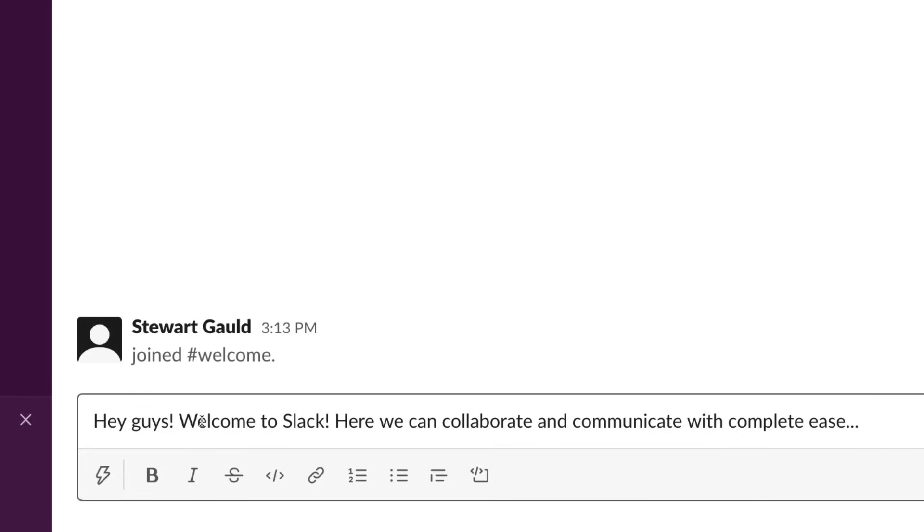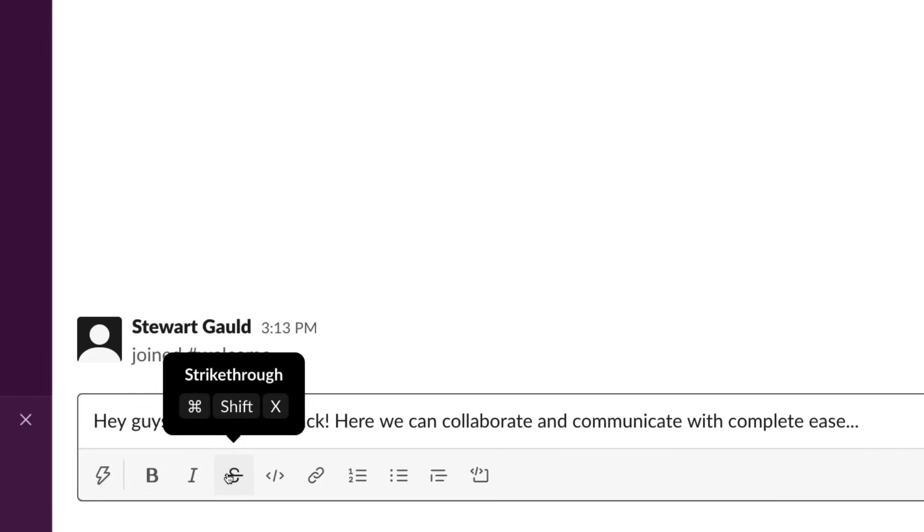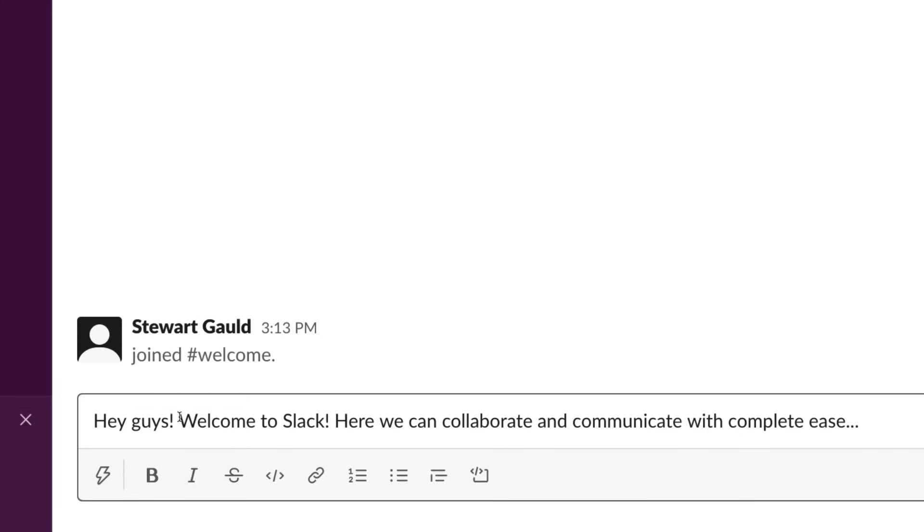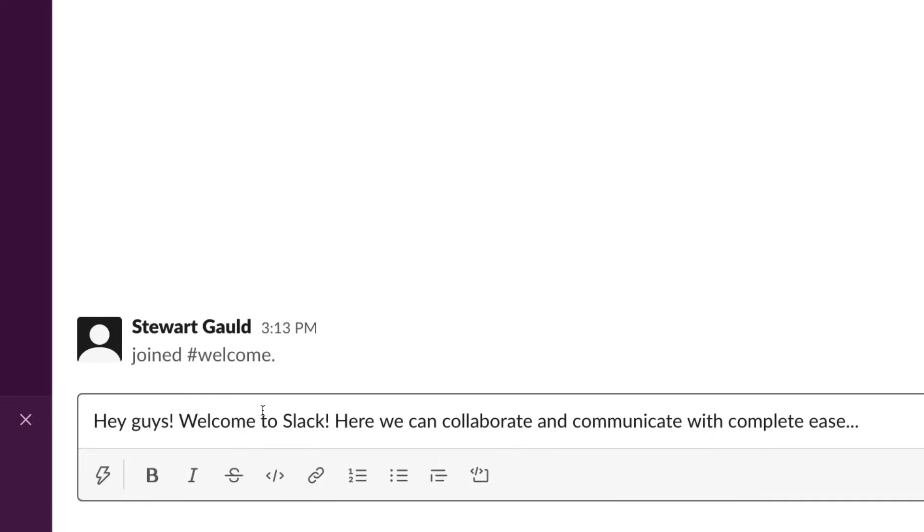I've just typed up a quick message to everyone that is now part of this channel for us to communicate. Welcome to Slack. Here we can collaborate and communicate with complete ease. Everyone that's part of this channel will see this message.